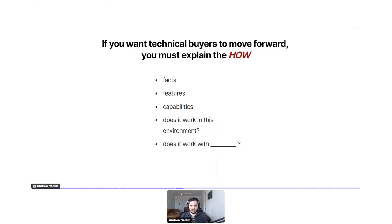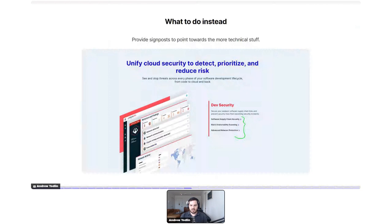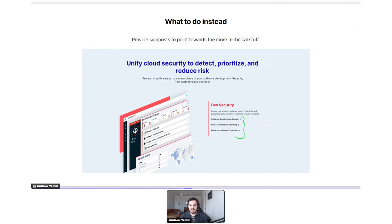Two things you can do: first, provide signposts pointing towards more technical content. Here's an example from Aqua Sec — the copy is fairly high level, and then they provide links to drill down into more details. Keep things relatively high level on the homepage, and make it easy for people who want details to keep drilling down to the appropriate level.